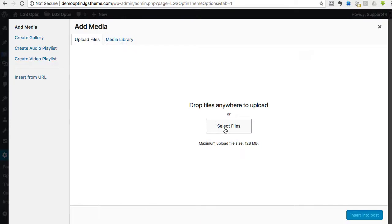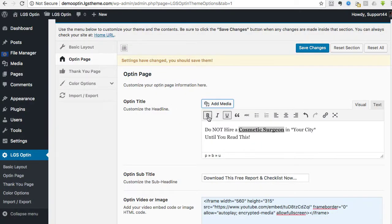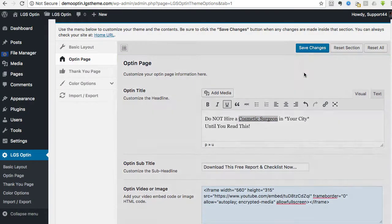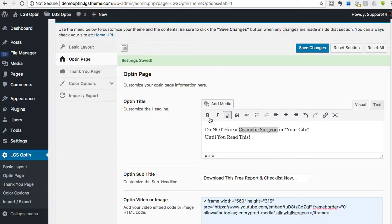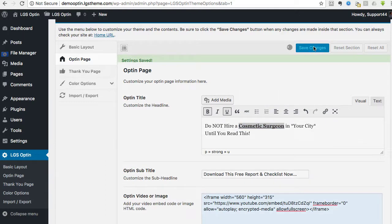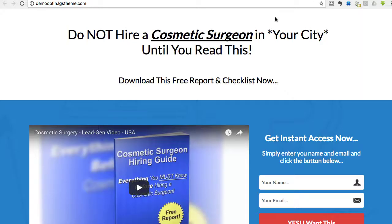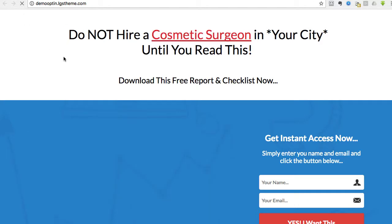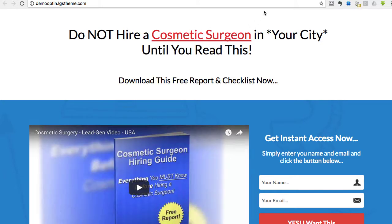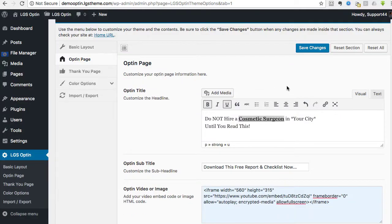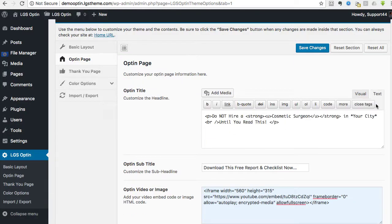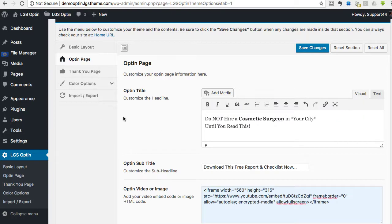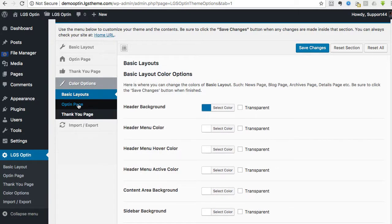So save changes, go back, bold that, save changes, and then we should see that it's red now. So there you go. Pretty cool, huh? Easy enough.